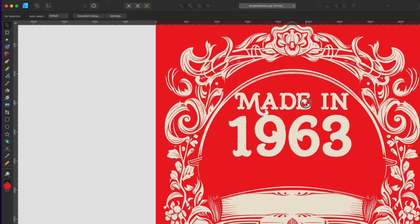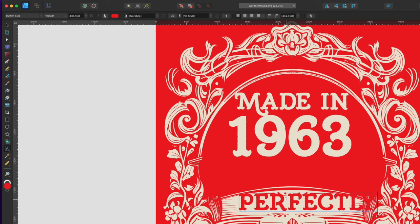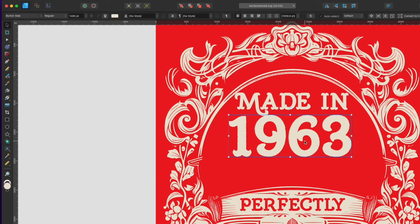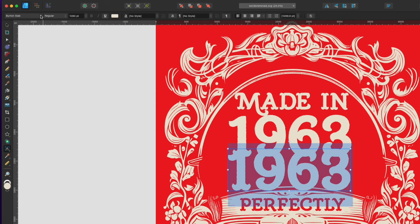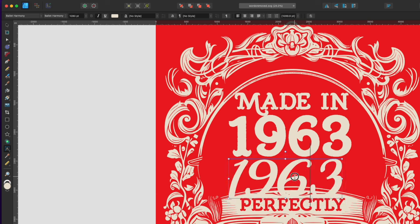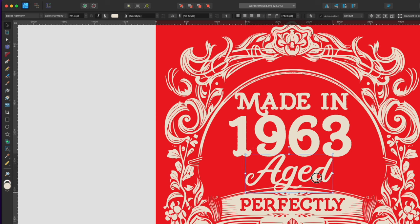Next I'll put something like 'Aged Perfectly' in red for now — I'm going to knock it out in a moment and I'll show you how to do that. Let me use a different font: mix up some fonts. I'll go to my favorites — this one looks cool. 'Aged' — that font is Ballet Harmony, which I think is a free one from the font store. You can go check it out.